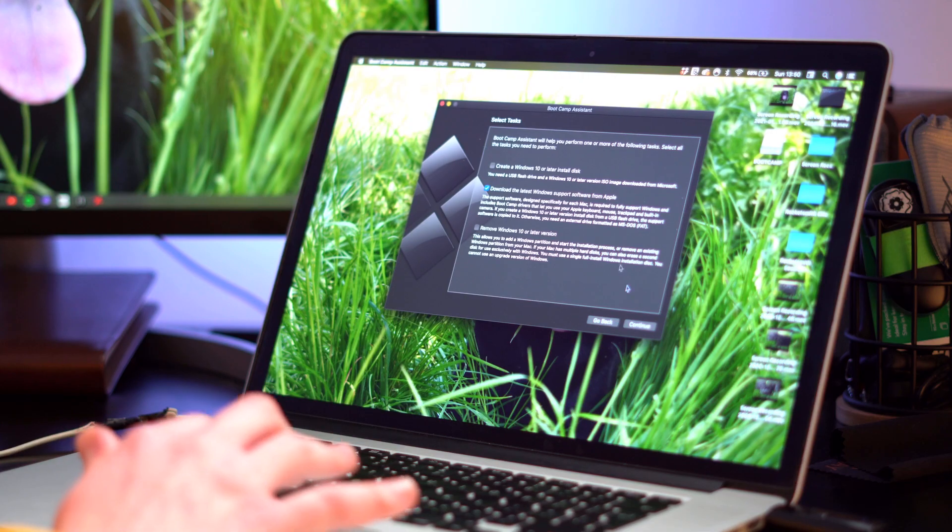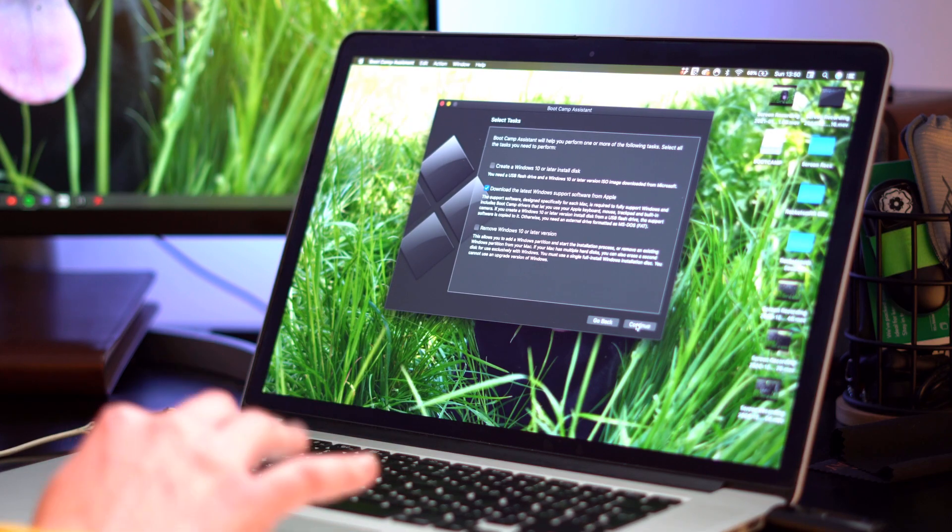This will then create a Windows installation USB that we can then use when within Windows 10 and install any relevant drivers that we need for our keyboard. So I'm just going to hit download and continue.